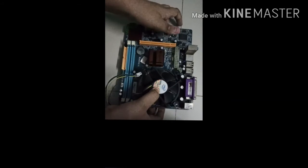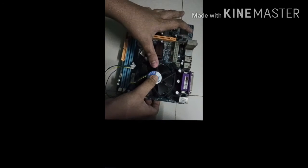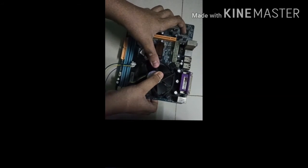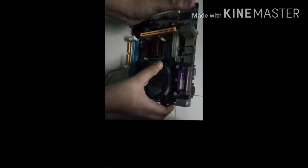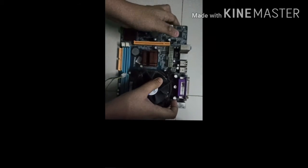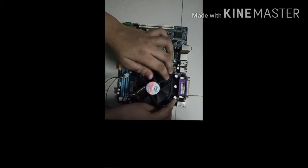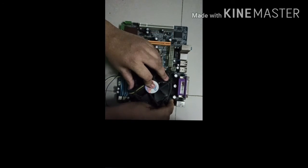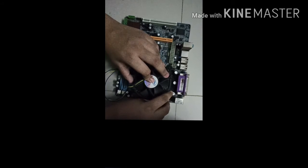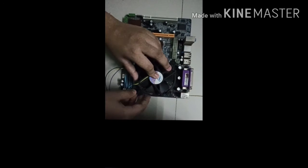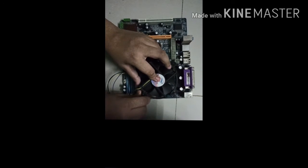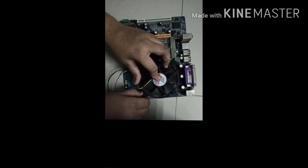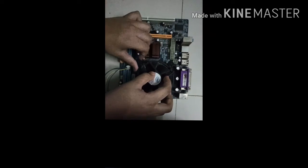You have to put the CPU, then push a little, give a little pressure like that. Then lock the fan. I have these switches here to lock the fan, so switch that.